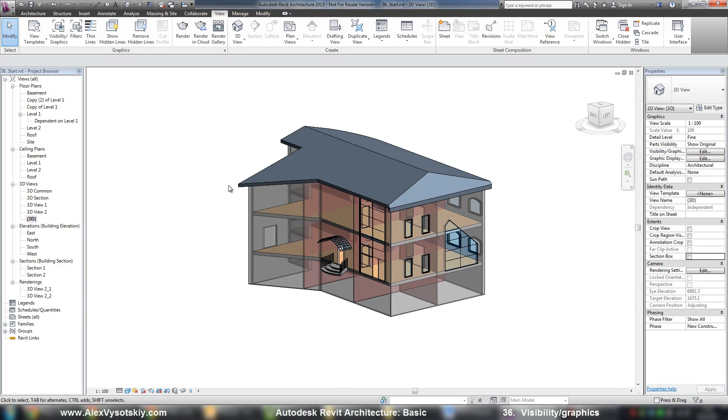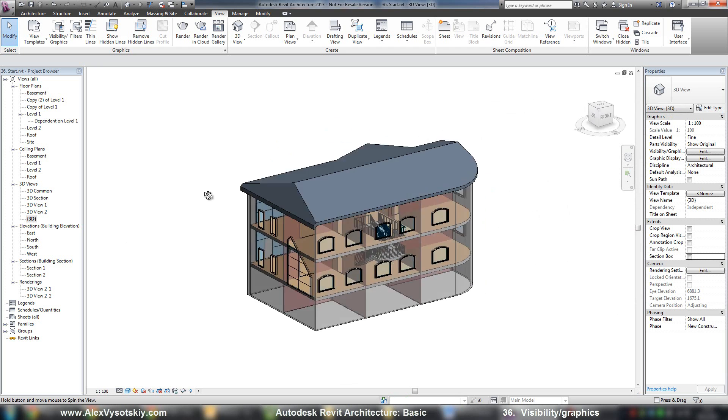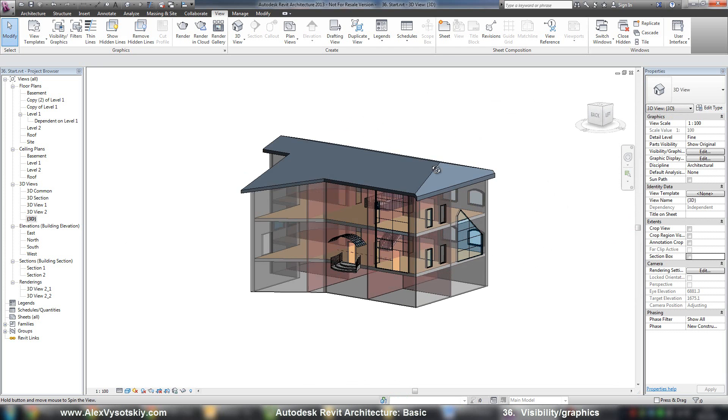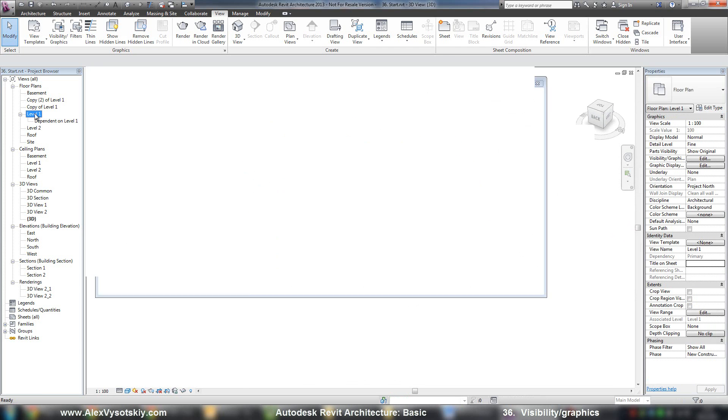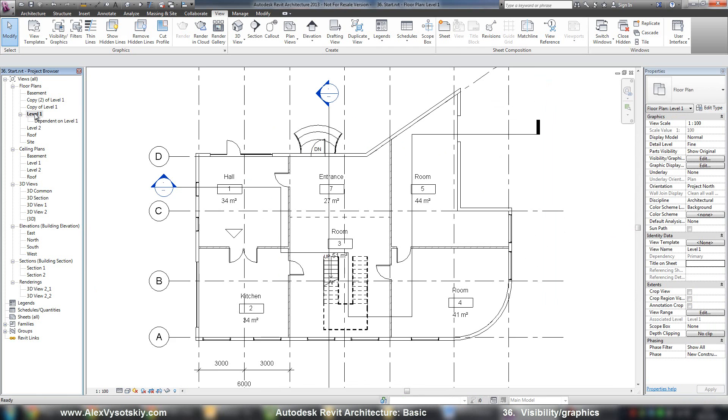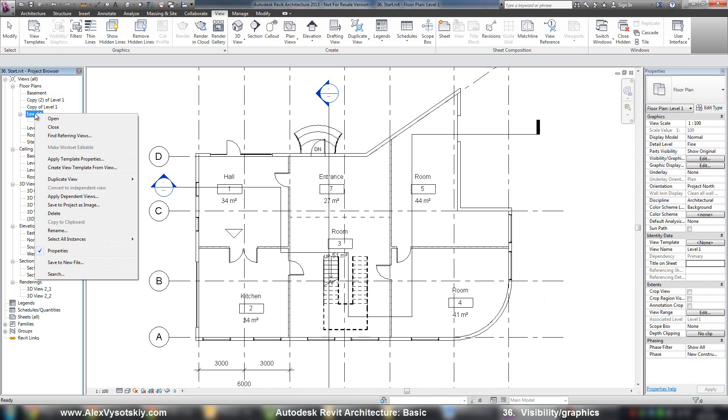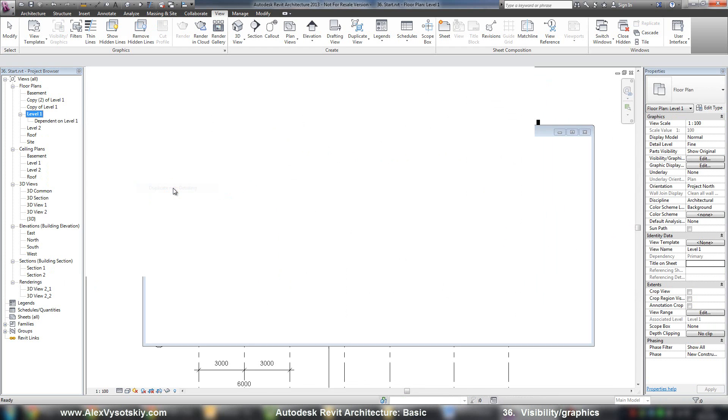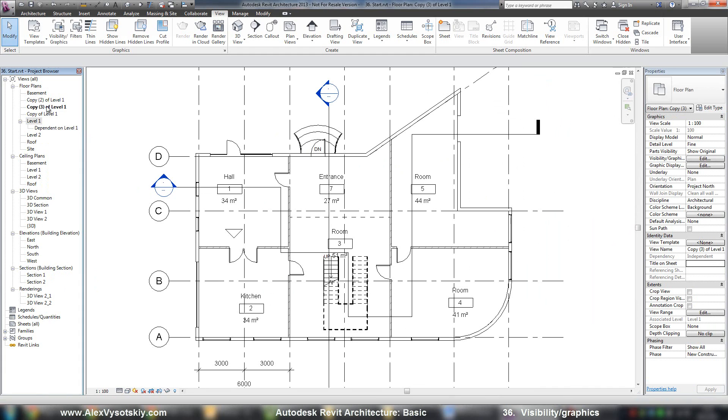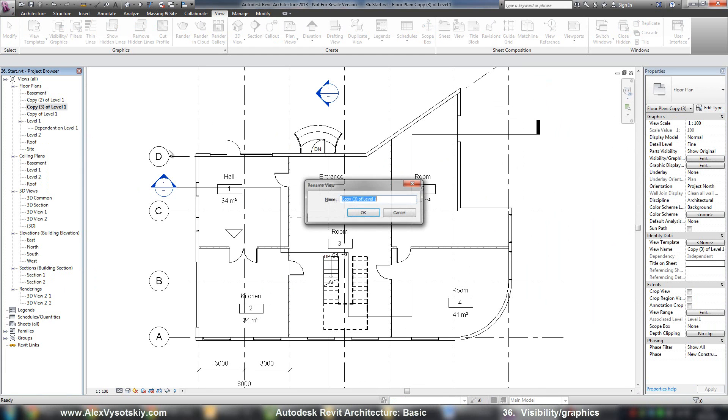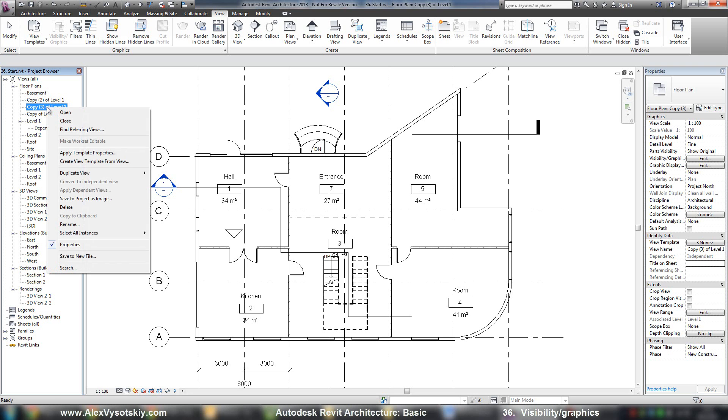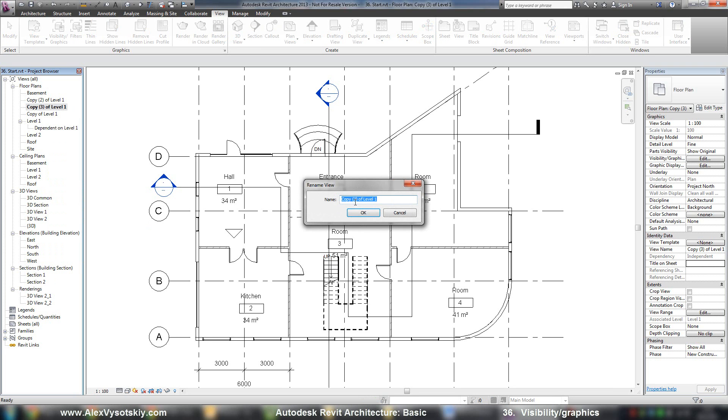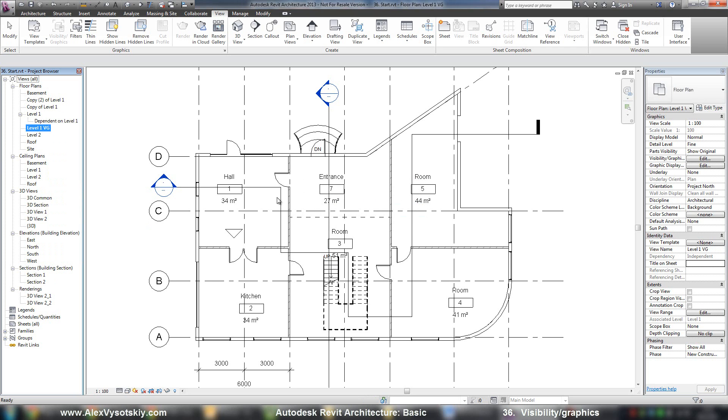So this way, you can modify your views. And I recommend, before you start to modify your view, duplicate it with detailing. And I'll rename it. To rename, I'll select my view, press F2, or right click, rename. And say, level 1 VG.